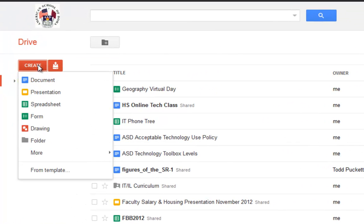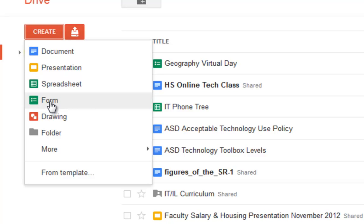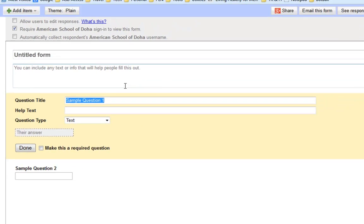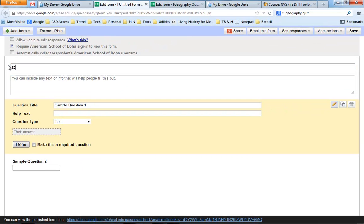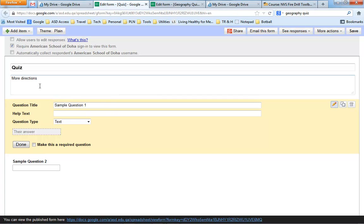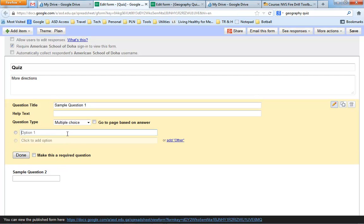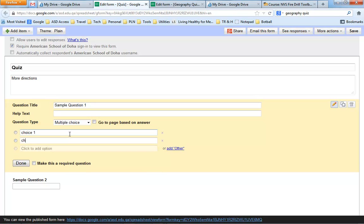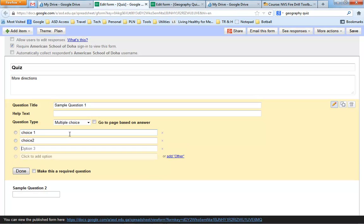If you click on Create, you see there's an option here for Form. So you can click on the form, and this will bring up a series of dialogues. You'll have to title the quiz. You might want to give more directions here. And then you can set up a series of questions. So here's question one. We'll make that a multiple choice question with choice one, choice two, choice three.